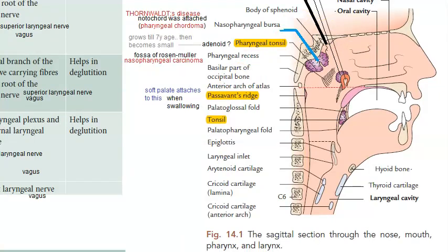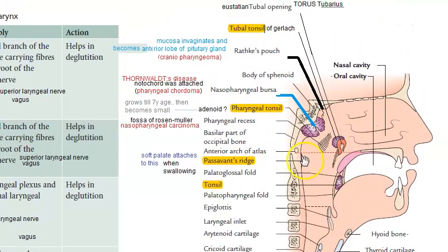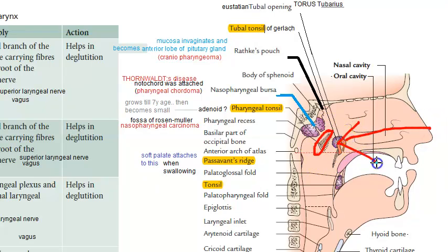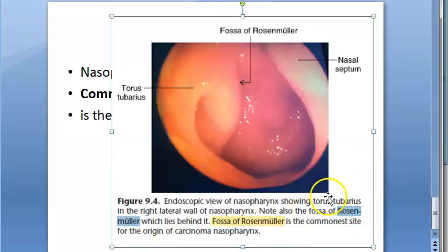Look at this photo now. Here the fossa of Rosenmüller is shown. This is the fossa of Rosenmüller, the common site for nasopharyngeal carcinoma. This is where it is — behind the opening of the eustachian tube and behind the torus tubarius. So the fossa of Rosenmüller is right here, behind your nose. This is an endoscopic view of the fossa of Rosenmüller.